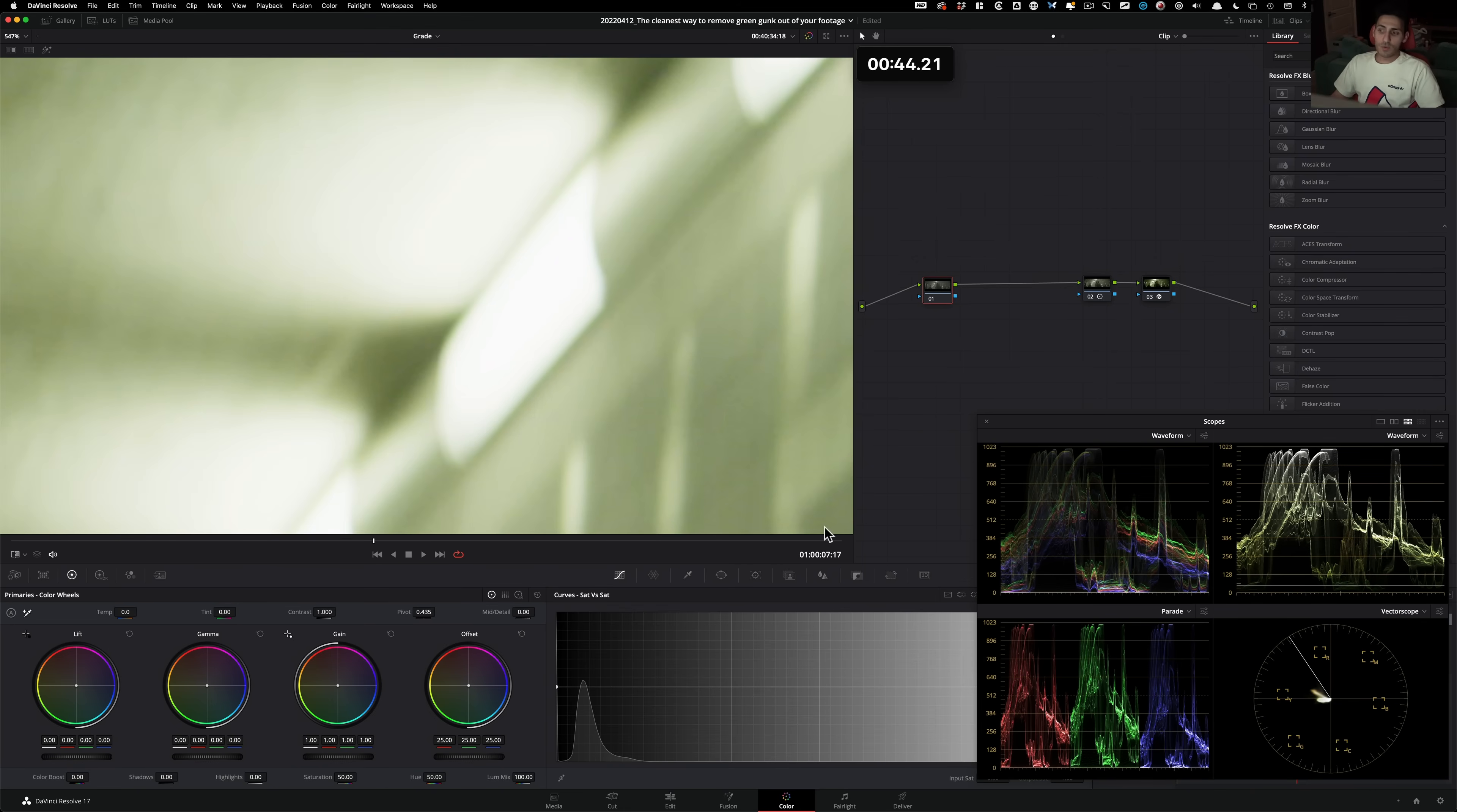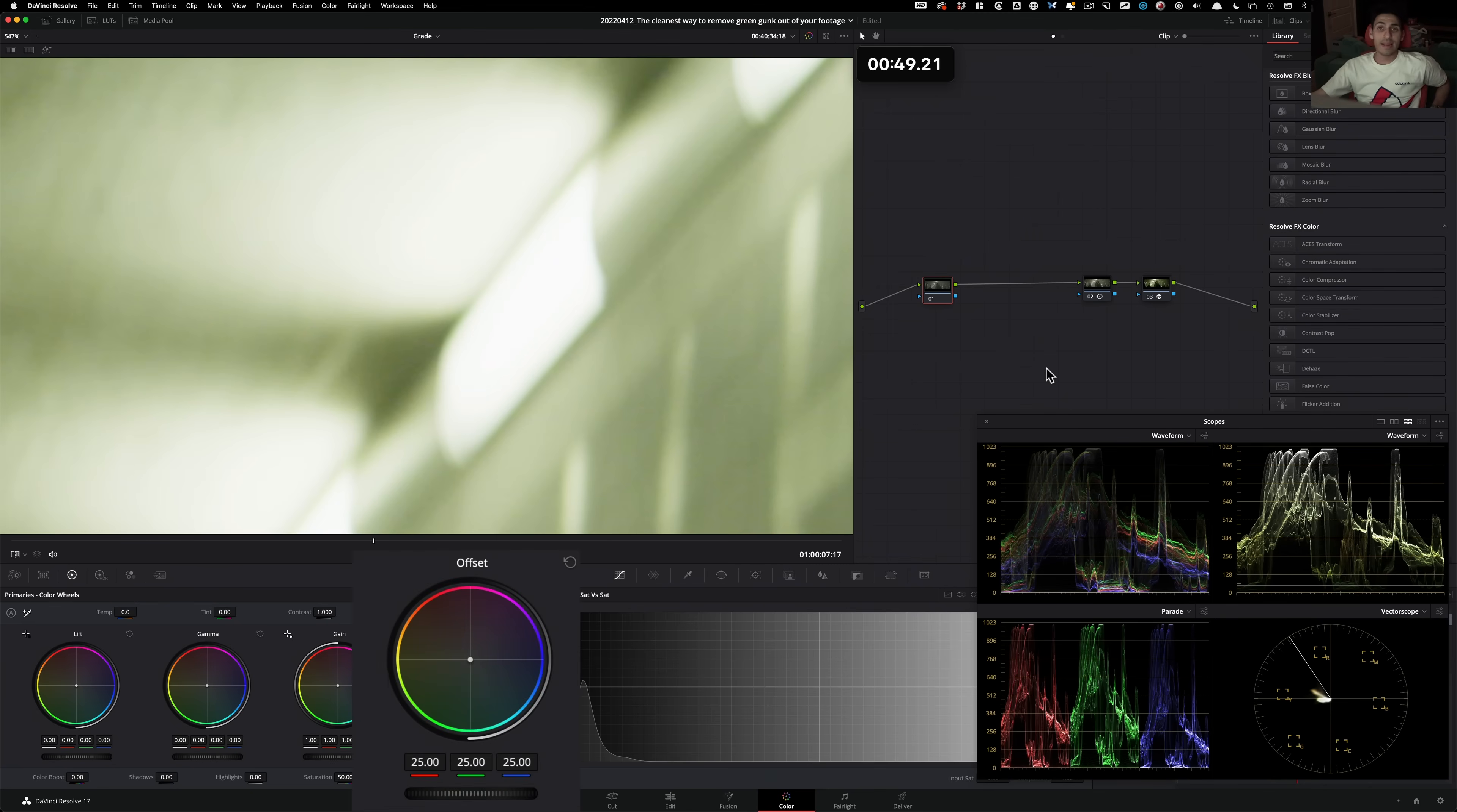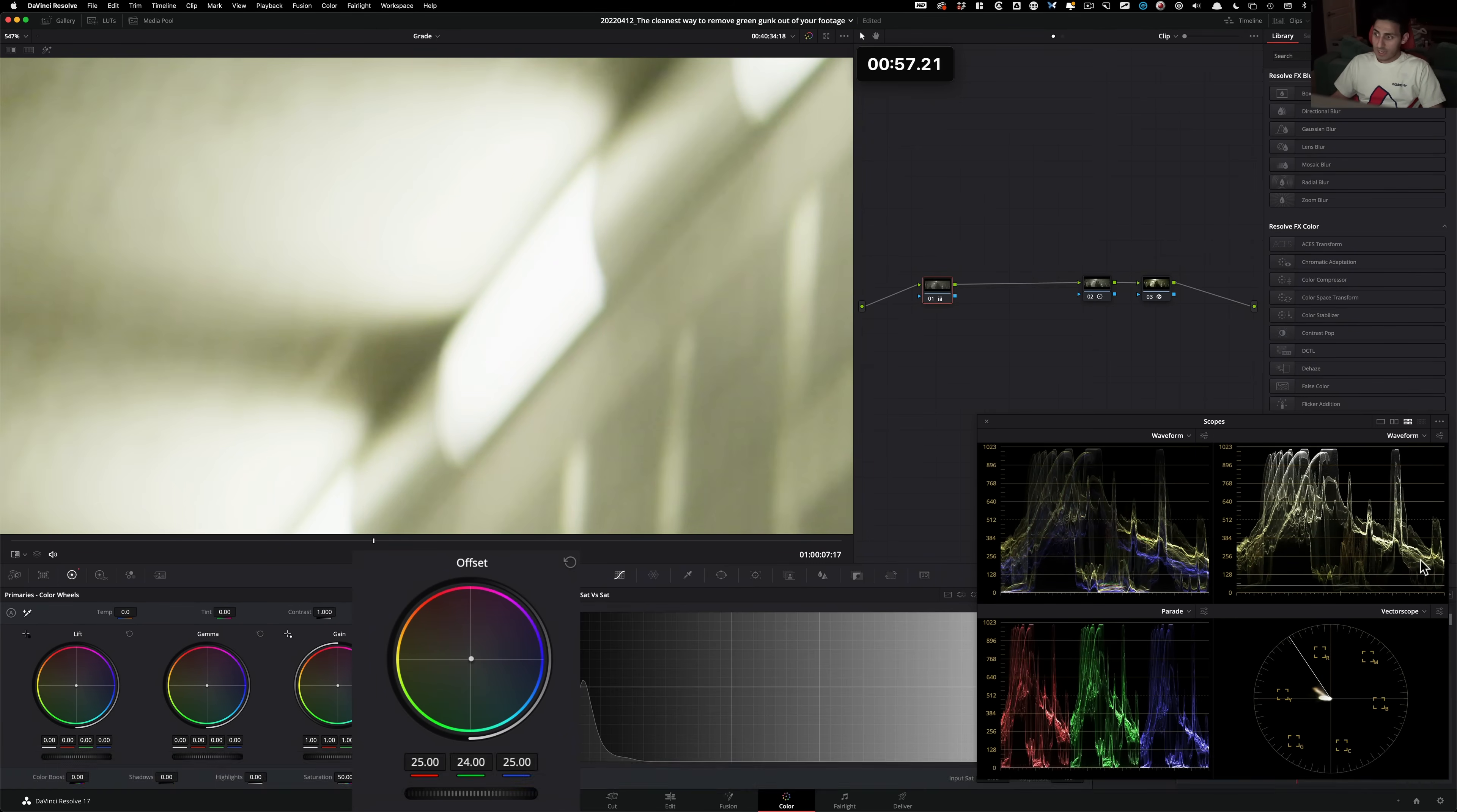So the first thing that I'm gonna do, what do we see? There's way too much green. So what do we have to do? In my printer lights, I'm gonna go ahead and subtract one green. So minus one green. Already, look at what it's doing. It's making a pretty big difference.